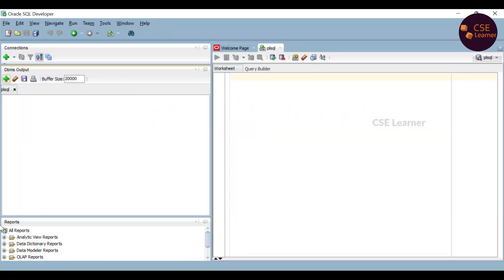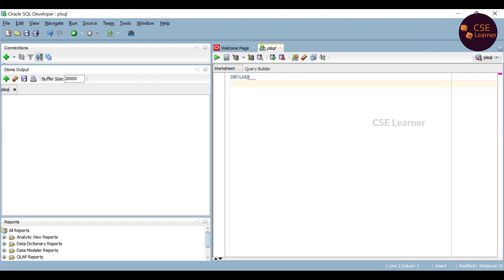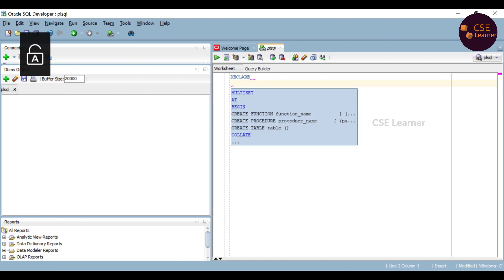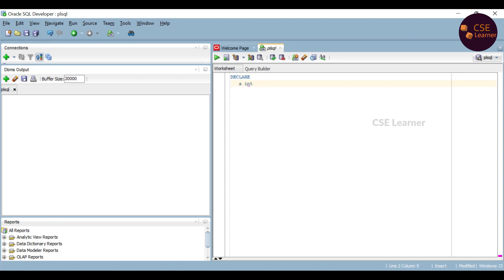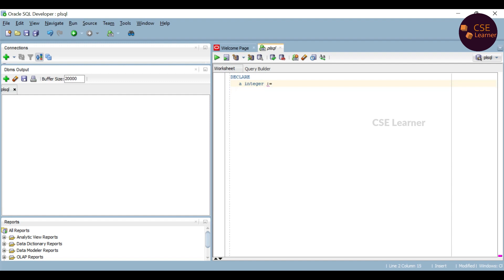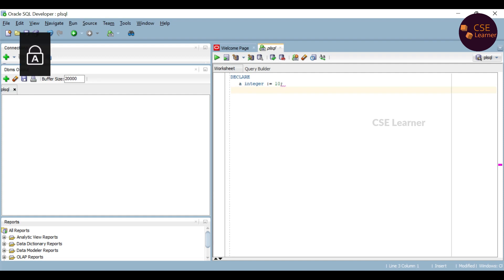First, the if-then condition with value 10. We will declare a variable. The declare statement begins: A is an integer variable, colon equal to 10. Now begin the block with the if statement.